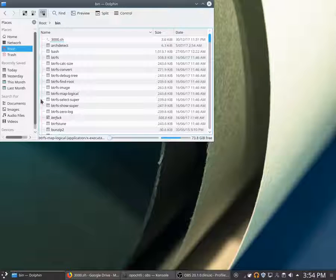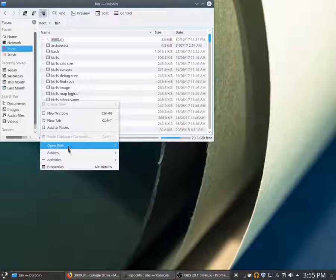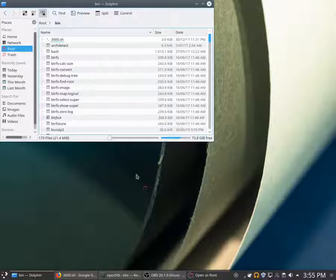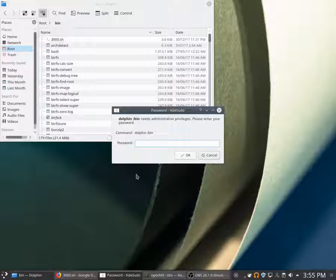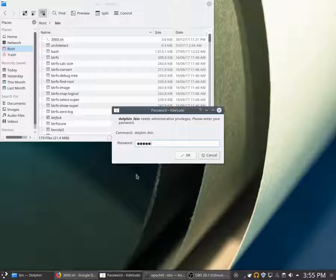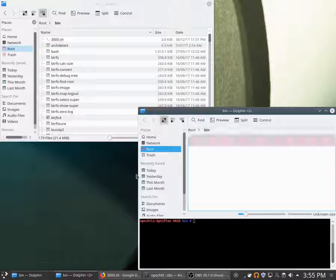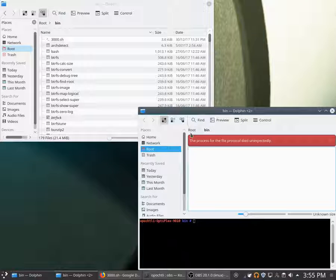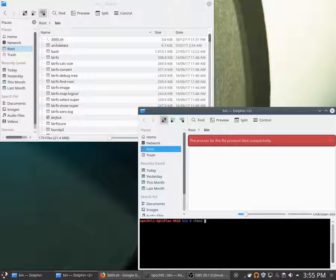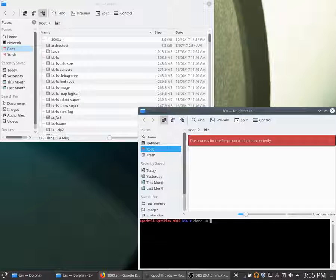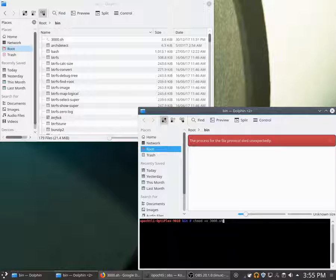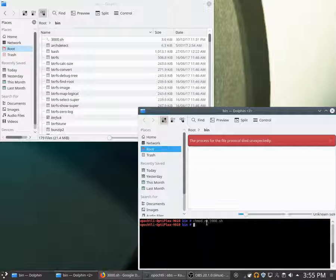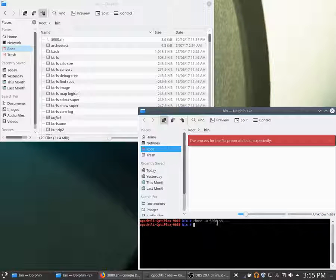As you see, I've already copied my file into here. Once you're in here, you have to right-click over here at the side, actions, open as root, because we have to make this file executable. To do that, we have to type in this command: chmod +x, the file which is 3000.sh. Done. This means that we can run this file from any folder.